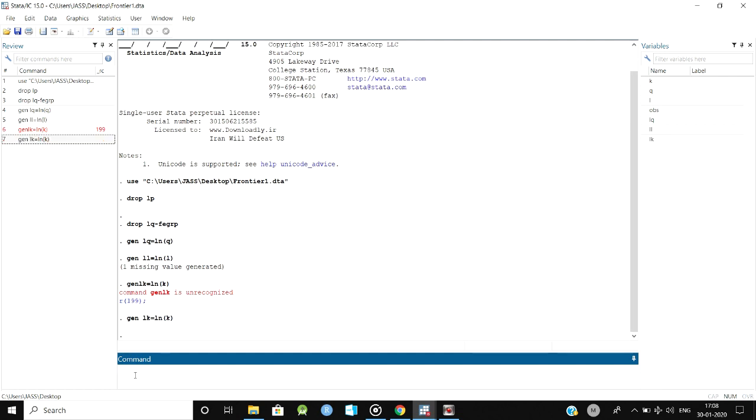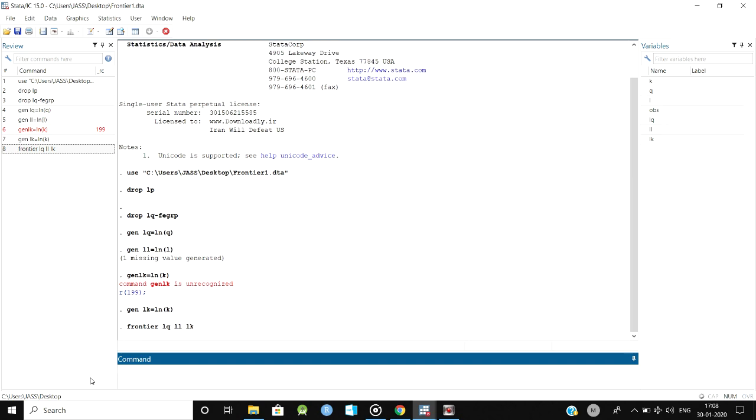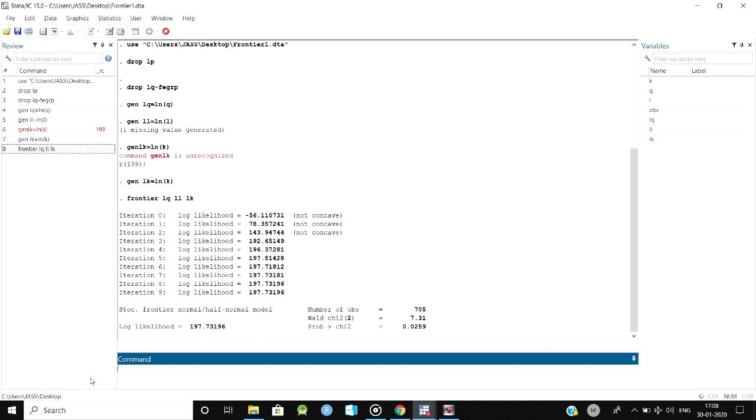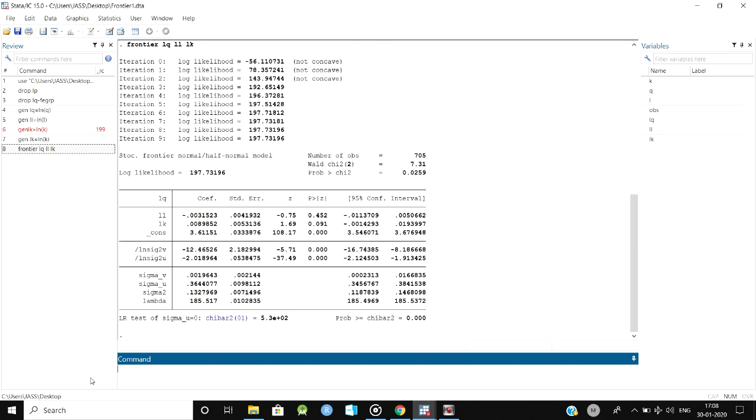After estimating the log values for each variable, we have to do the regression. That is frontier, and your dependent variable should come first: log Q, log L, and log K. It will estimate the Cobb-Douglas or frontier method of estimation and provide your output table. Here you can see the p-values, coefficients, standard errors, everything you can get from the output table.